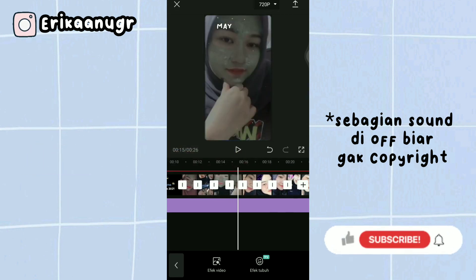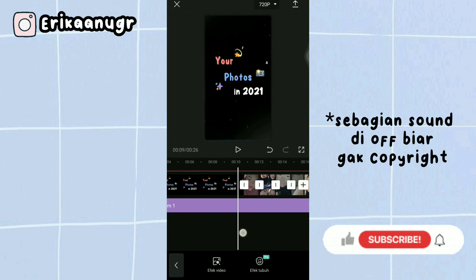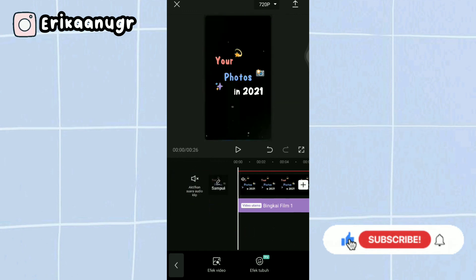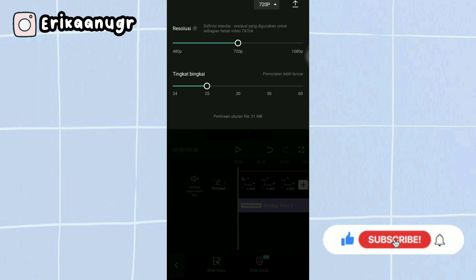Once it looks like this, let's play a preview. The result looks something like that.